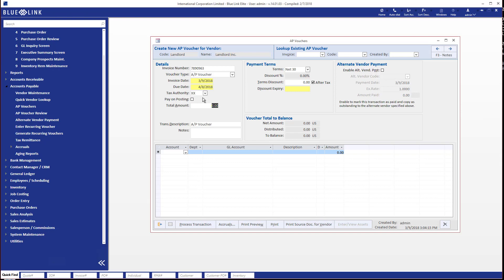We're going to say that this was an invoice that was $524 and we're going to put in the description. We're going to override the default description of AP voucher. We're going to say it's going to be repairs and maintenance.